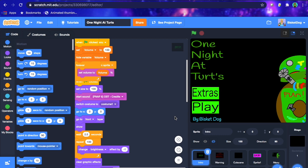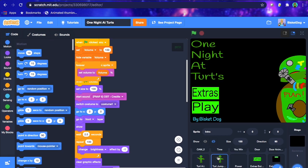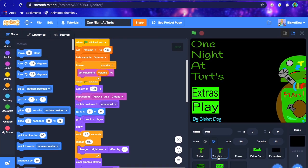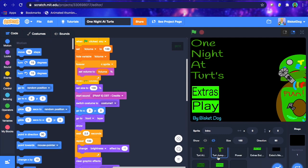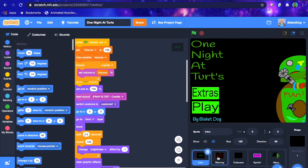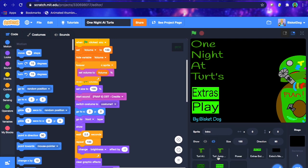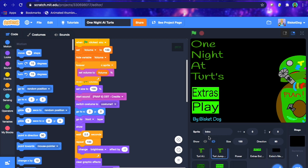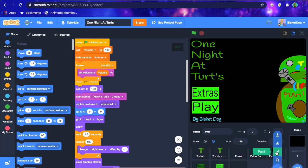Hey guys, Biscuita with another new video. Today we're doing part 15 on how to make a FNAF fangame on Scratch. This is going to be the final part, but I'm going to do some bonus tutorials on how to get your game popular and stuff like that. For this tutorial, we're going to be doing a phone call on multiple nights, so I'll just start out with the phone call.